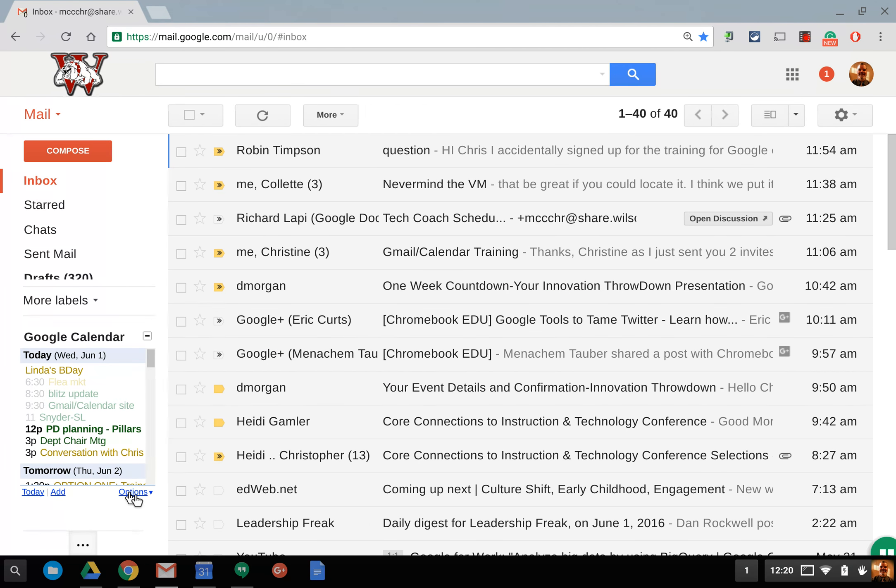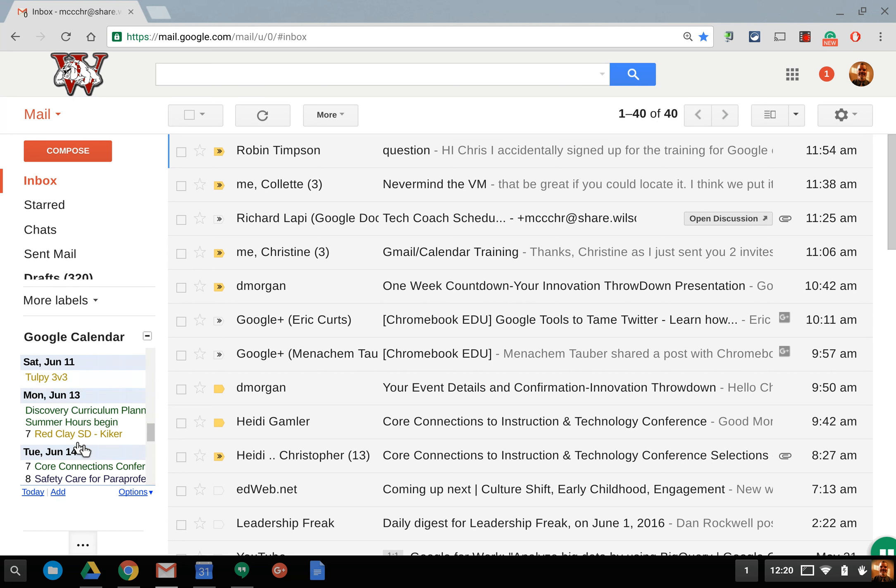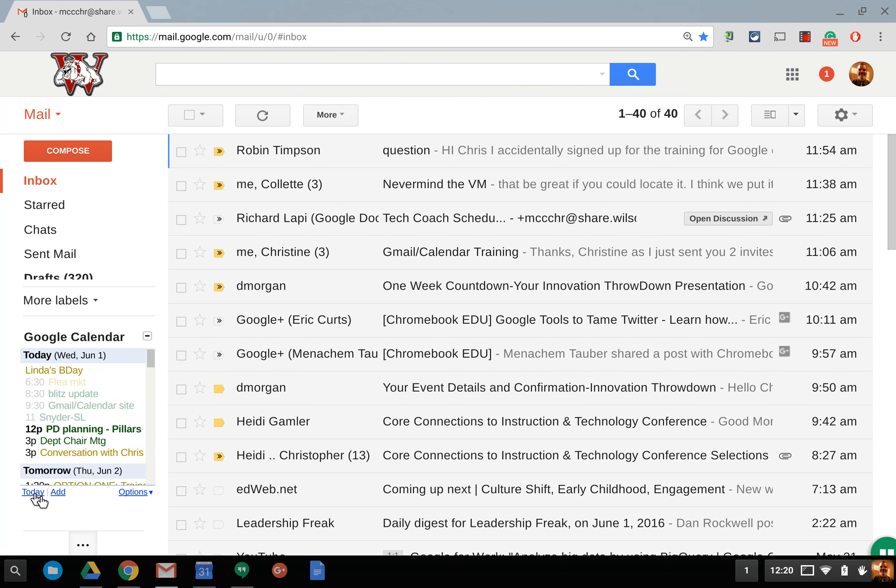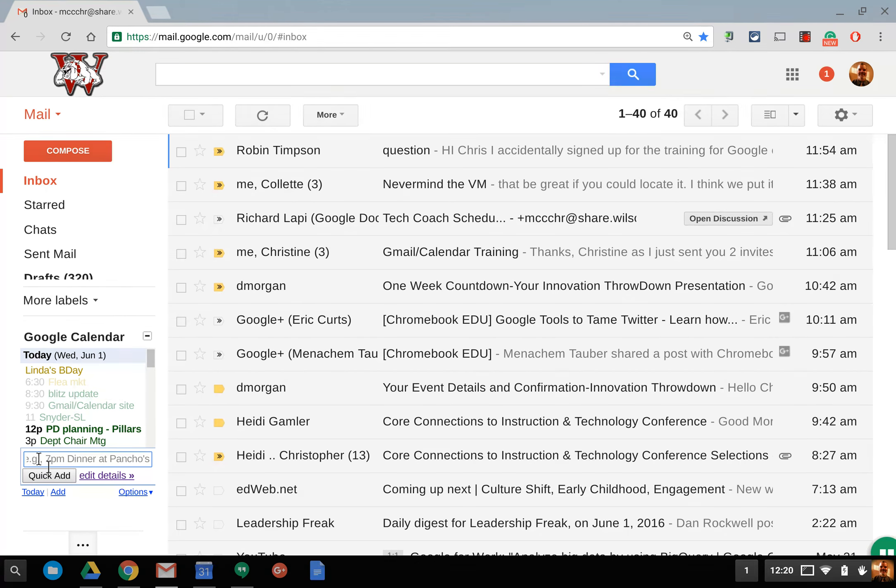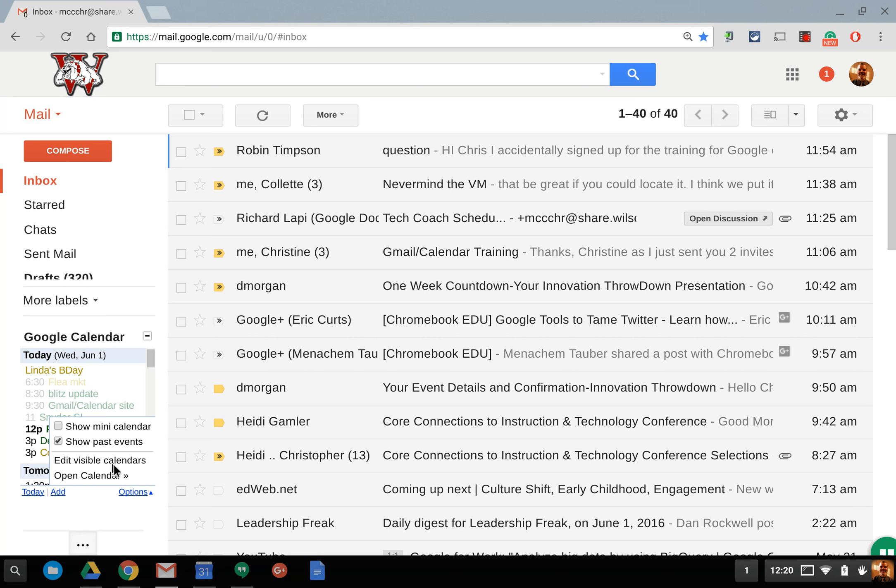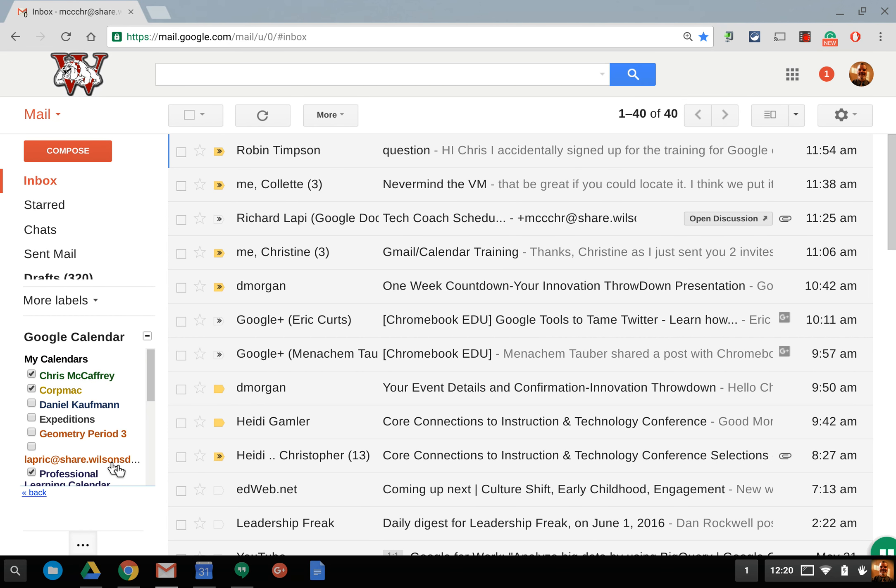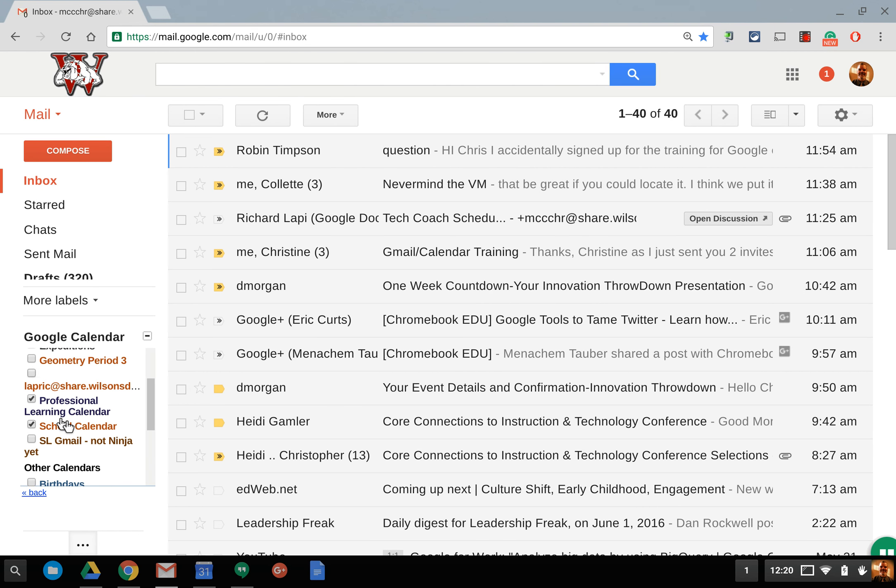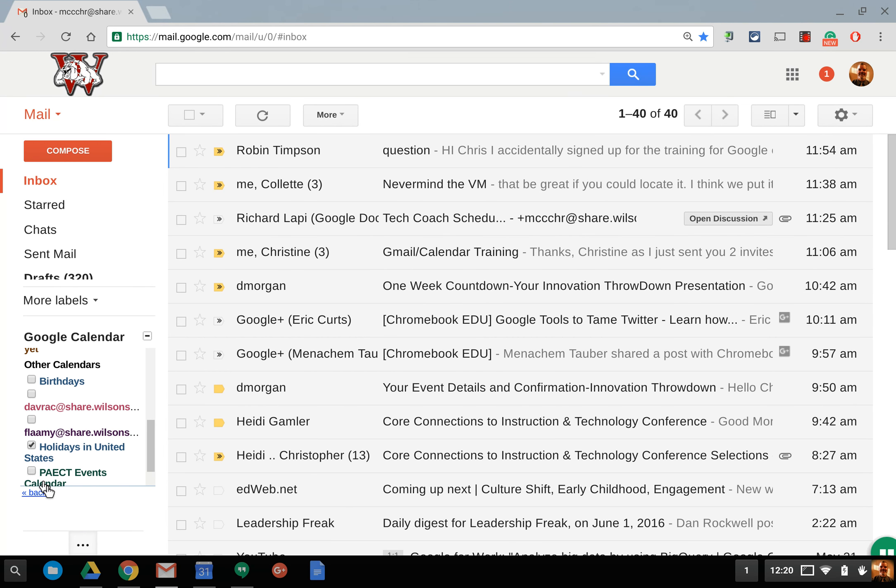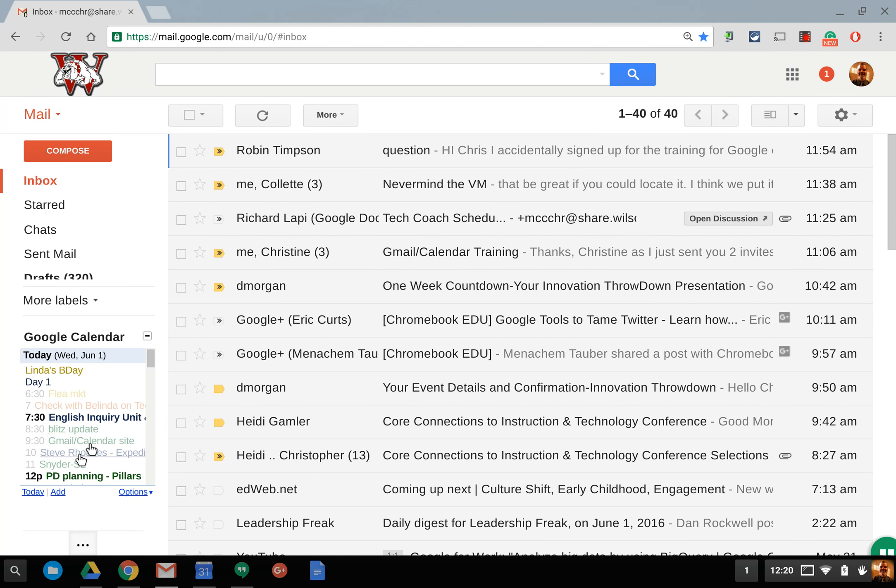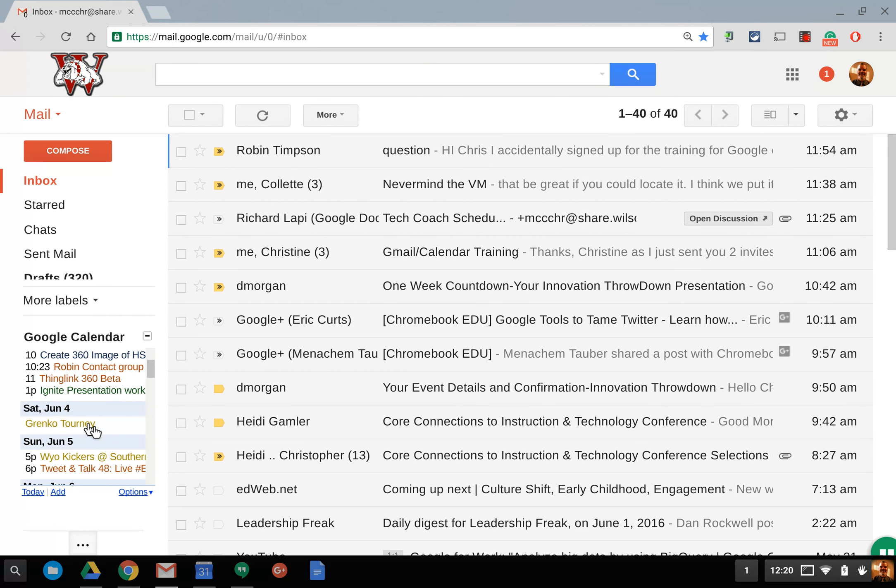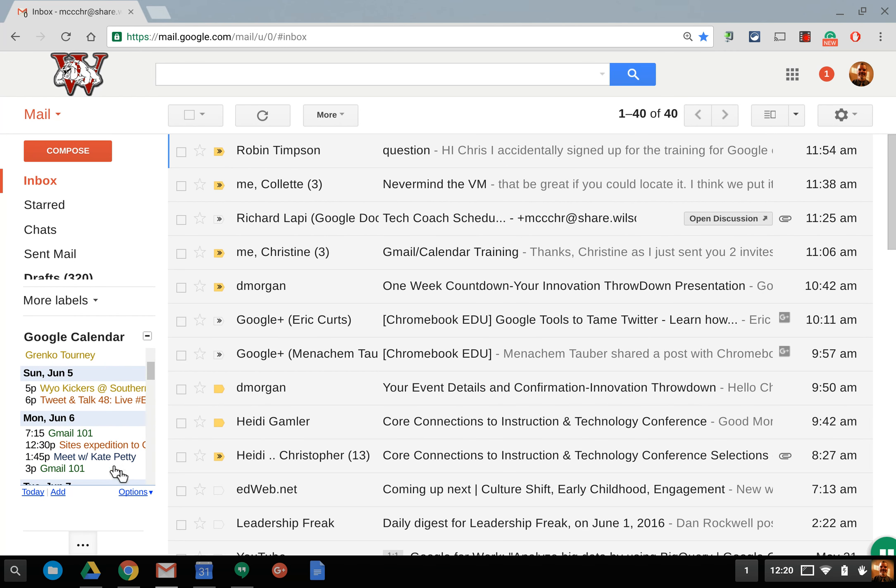There are some options here. You also can hop to today so if you scroll way back into the summer and you're like okay what's today it takes you back to today. You can even add a quick appointment here which is kind of nice you can actually just talk like English and it'll add it right into your appointment as an appointment event on a calendar and underneath options is how you can see different calendars. So I'm looking at my personal calendar and my school district calendar but I can also turn on one of the tech coaches Dan Kaufman or Rick Lappie's calendar as well by doing that then now I can see their calendars as well as mine so I don't want to see that.